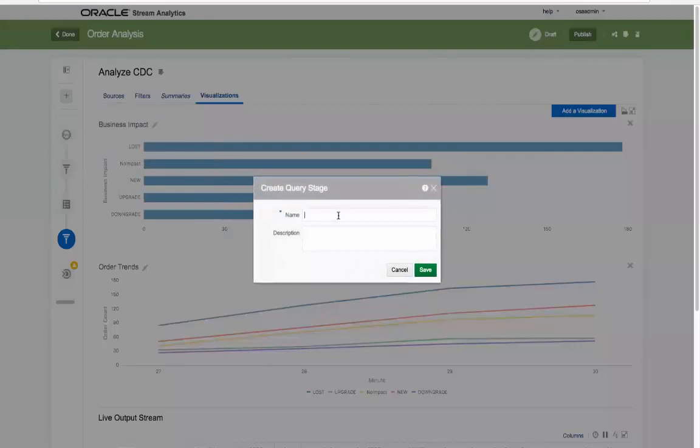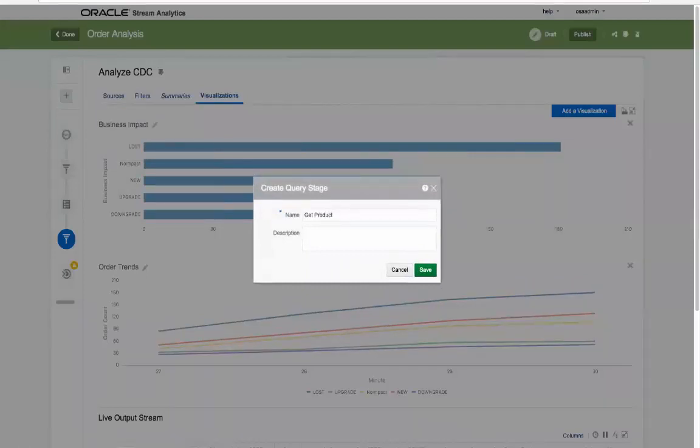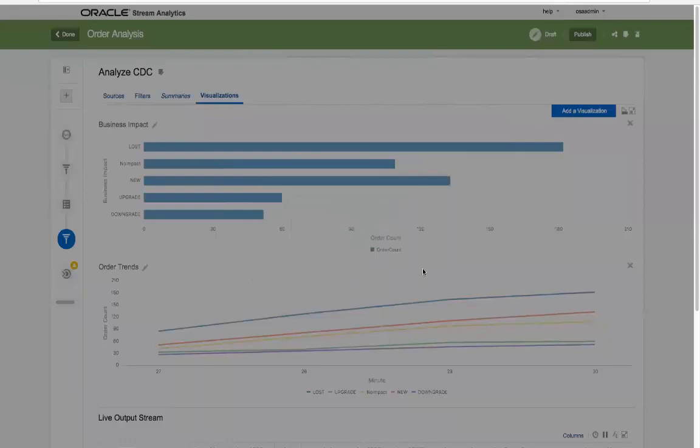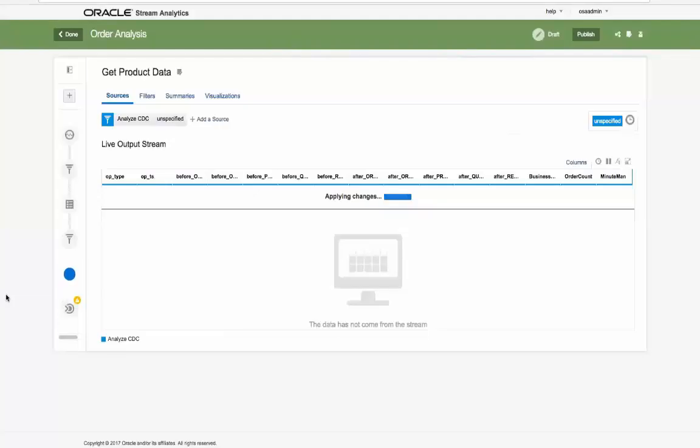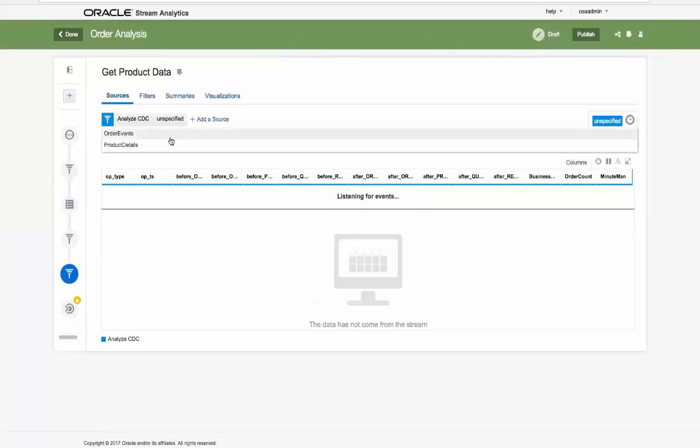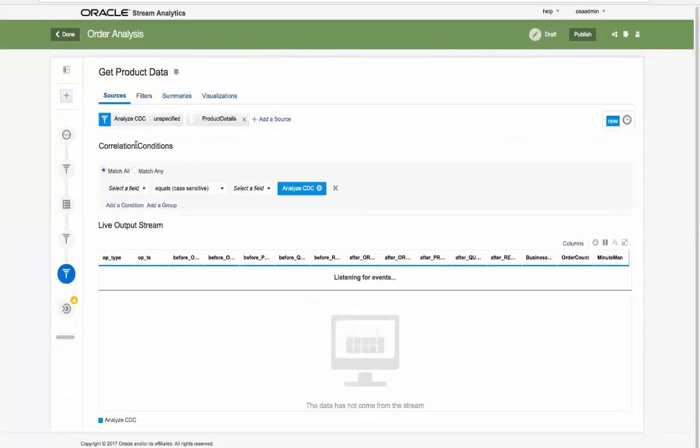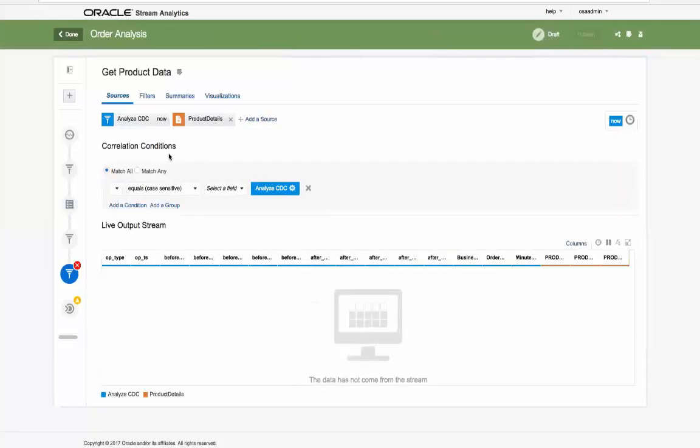Next we create another query stage to add more context to our current streaming information called get product data. Here we correlate join with a reference, in this case called product details, based on a common data field called product SKU.